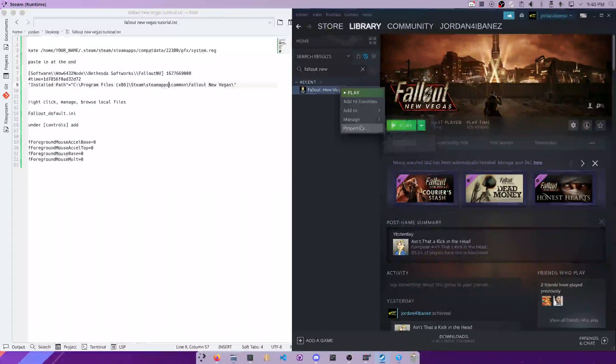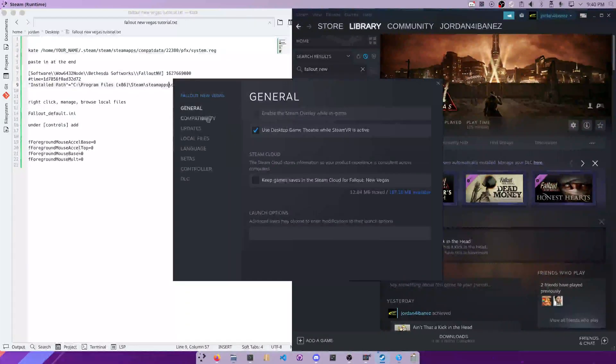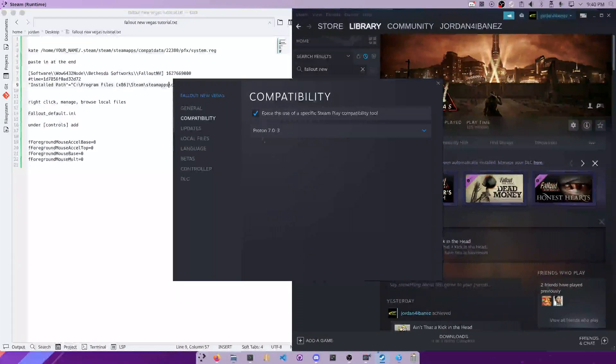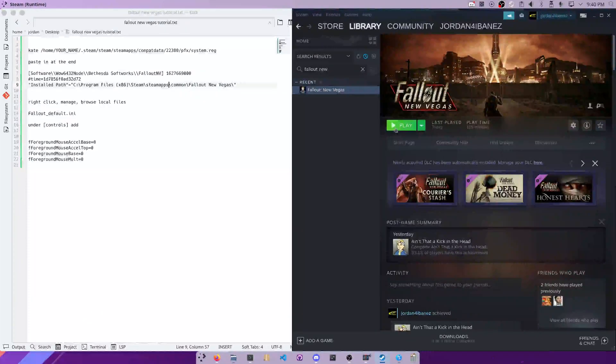So we're going to go back into Properties, go into Compatibility, go into Proton 7, and click Play.